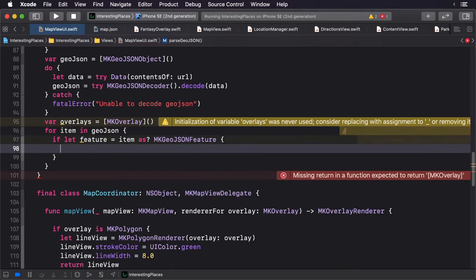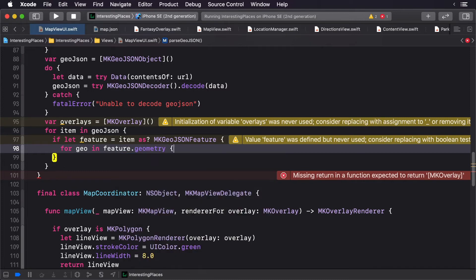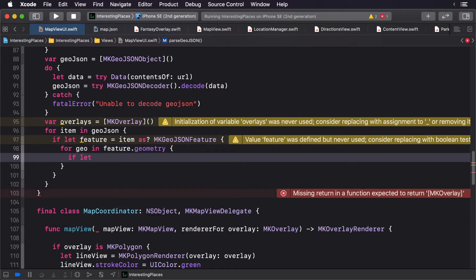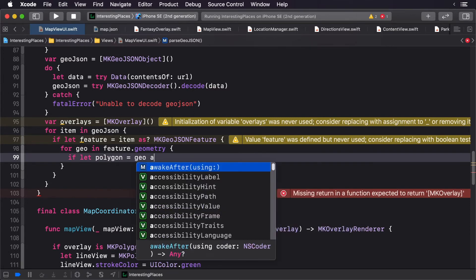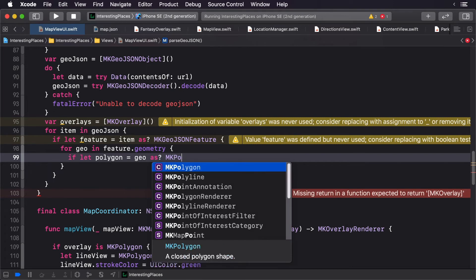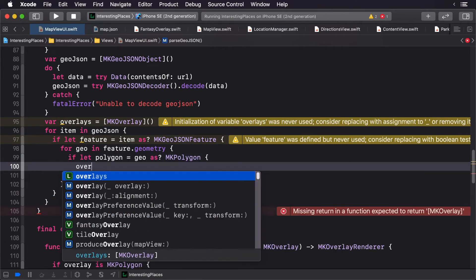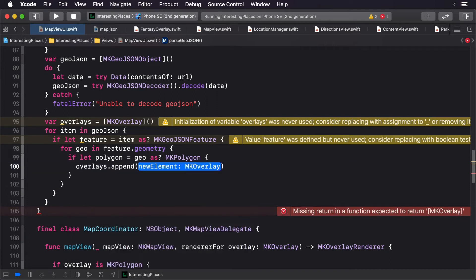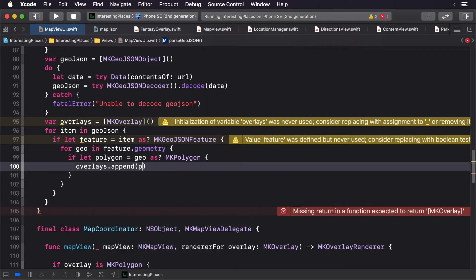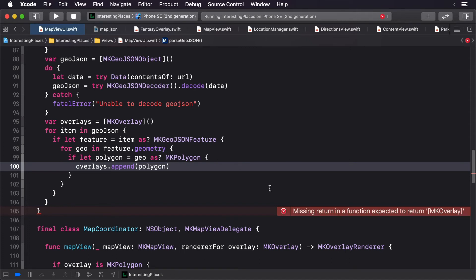Now we'll loop through the geometry contained within the feature. If it's an MKPolygon, we'll add it to our overlays. One of the great things when working with GeoJSON is that all the various drawing types match to MapKit's overlay types. In this case, we're just checking for polygons. Now we're going to return our overlays before the end of the method.